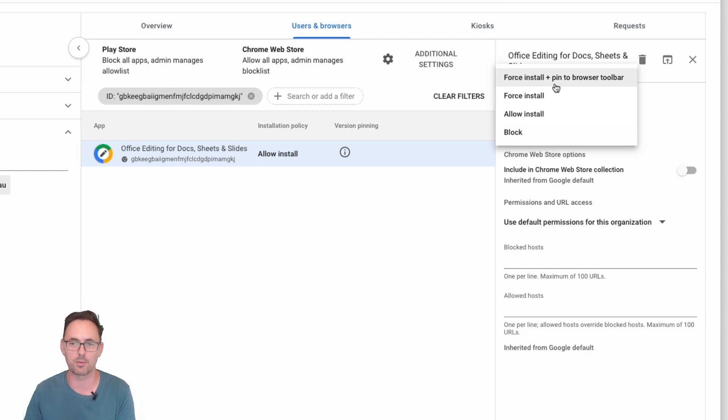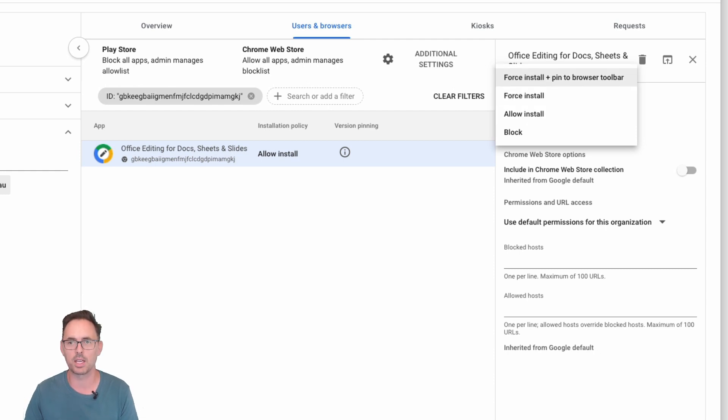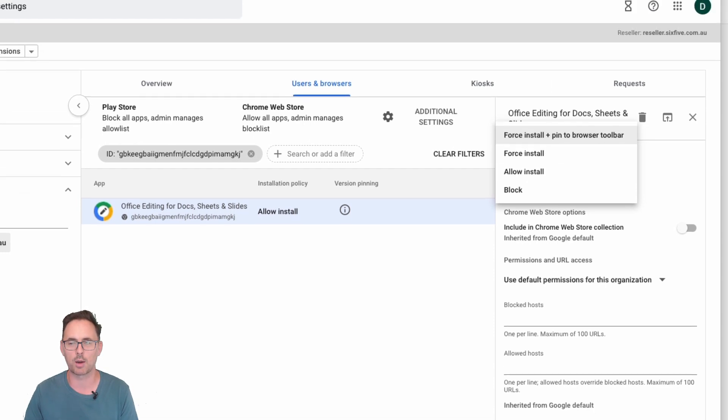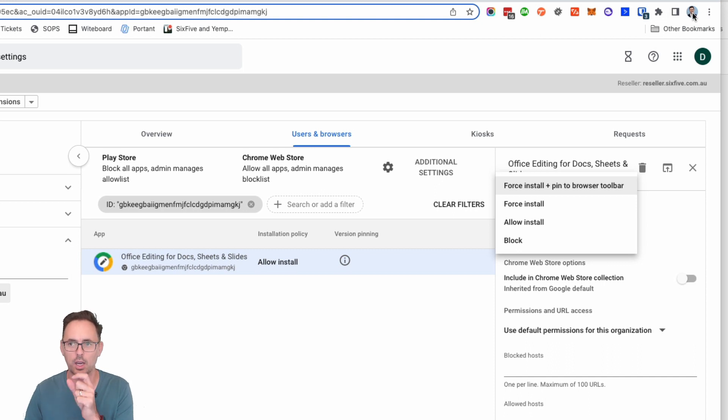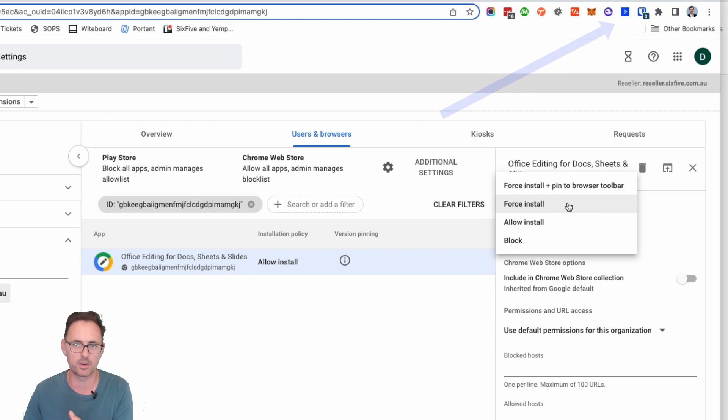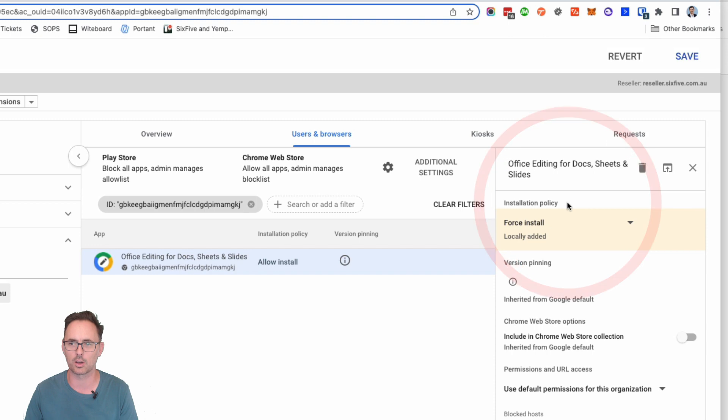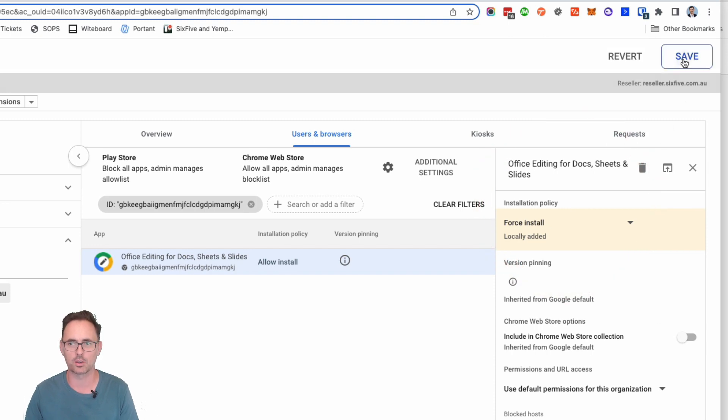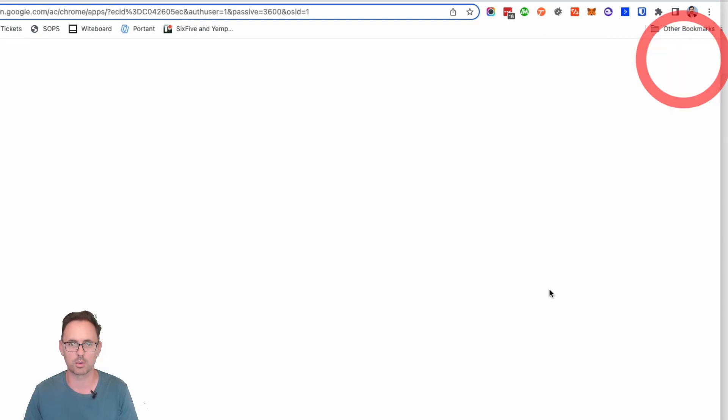You can allow the install, force the install, or force it and pin, and pinning means that it will come up in the top right hand corner next to your icon or your user's icon. Now in this case there's no kind of need for that icon to appear, so I'm just going to click on Force Install and then I'm going to click on Save in the top right.